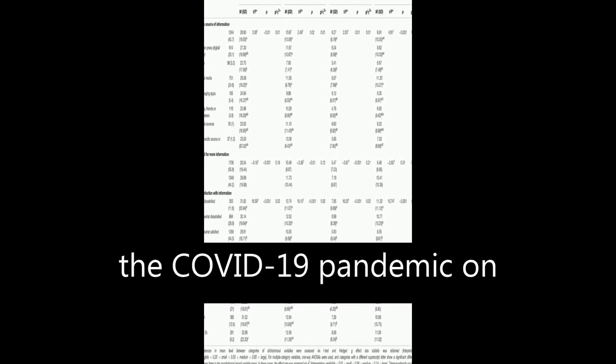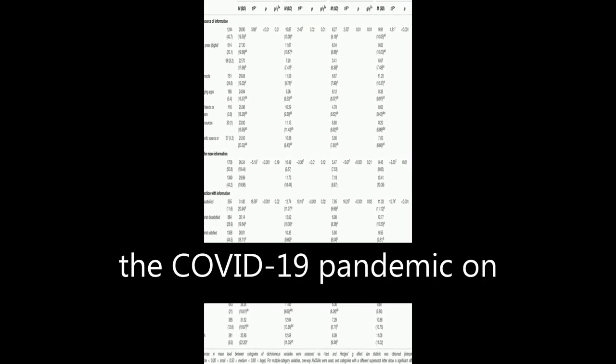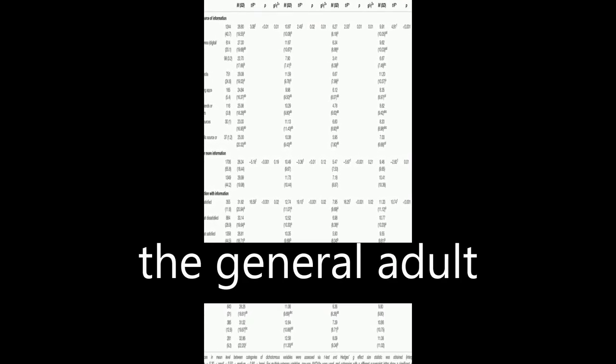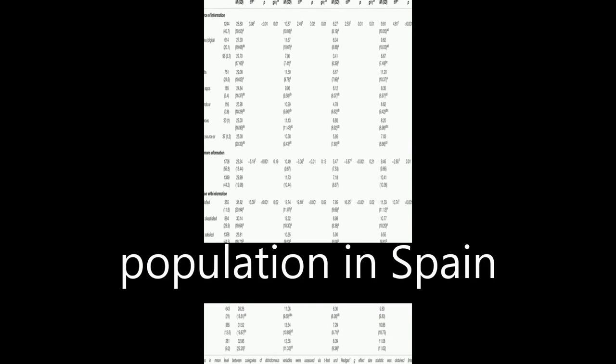The study examined the psychological impact of the COVID-19 pandemic on the general adult population in Spain during the first stages of the outbreak.